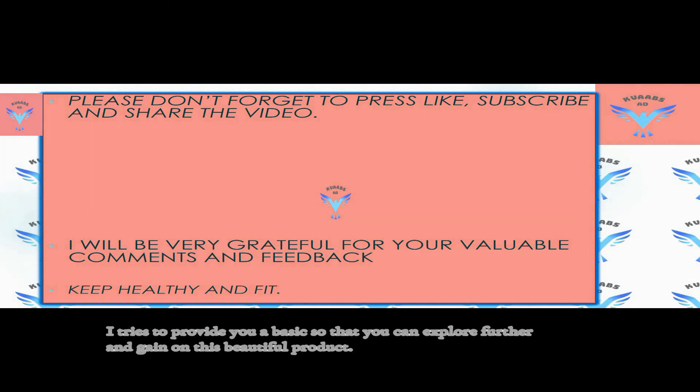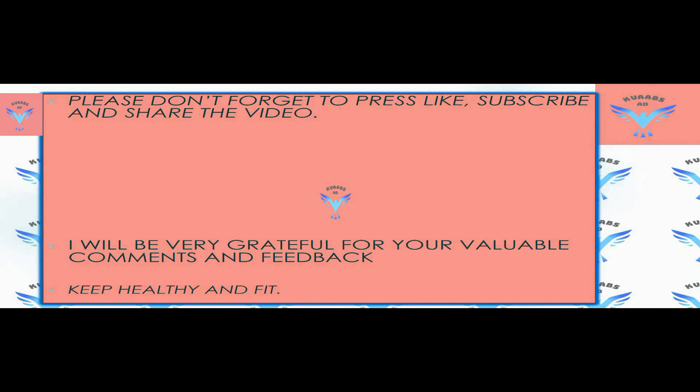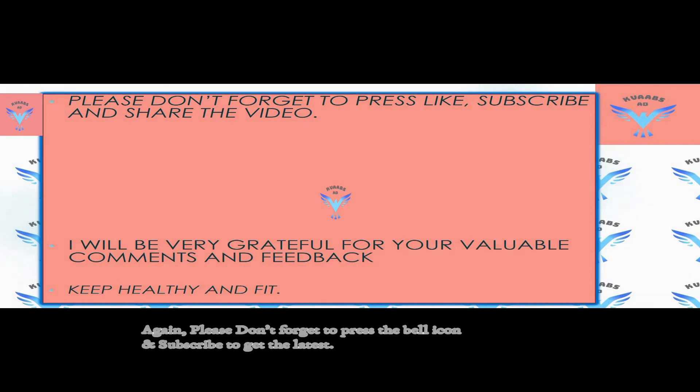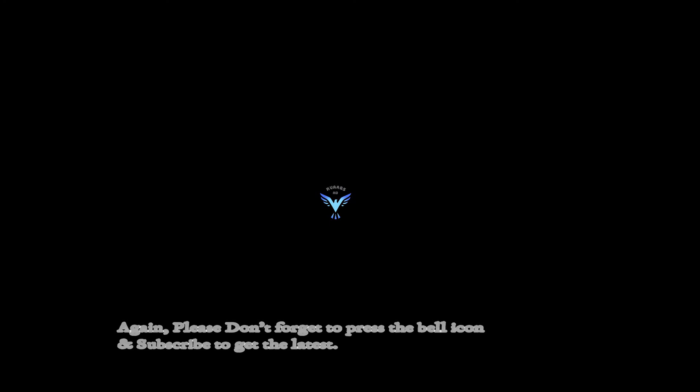Please further explore and put your valuable comments. Please subscribe, like, and forward the video. Thank you very much.